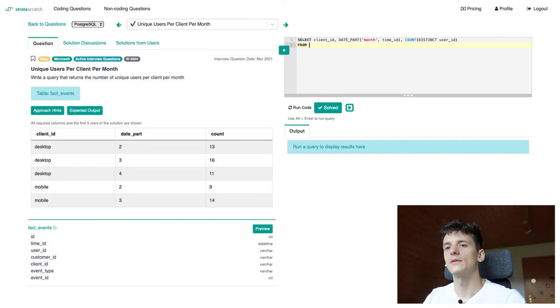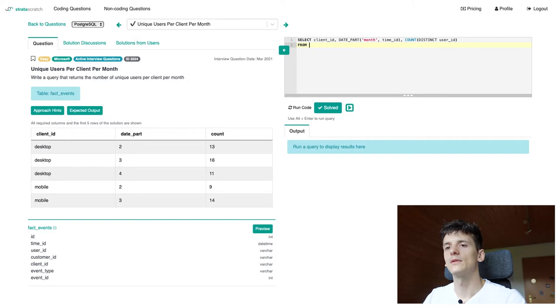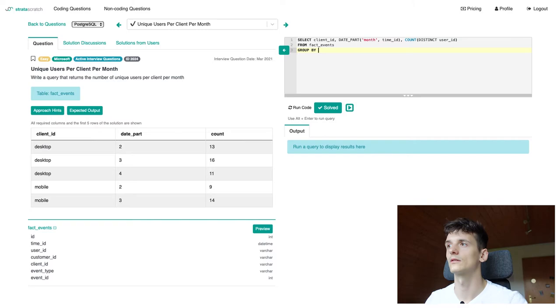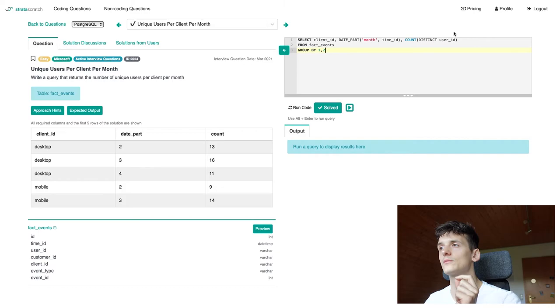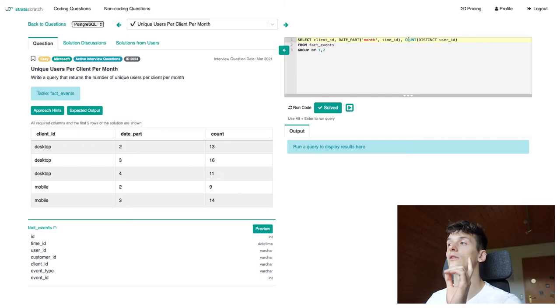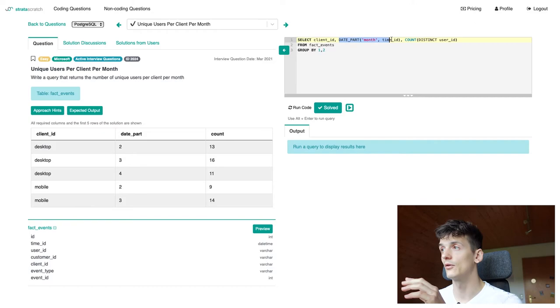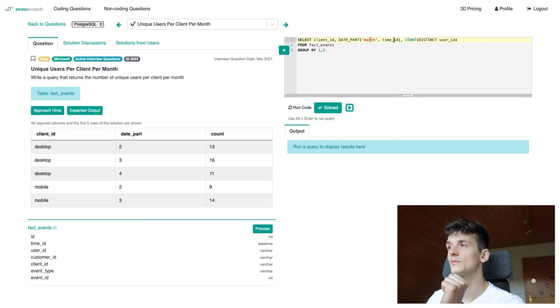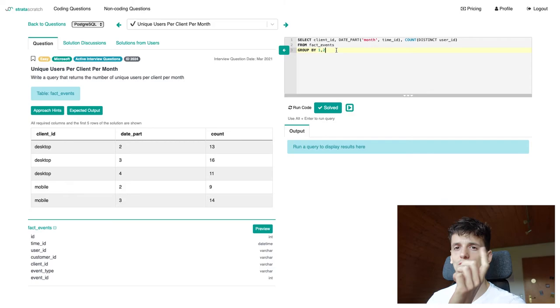We're selecting all that from that table called fact events. And now we must not forget to group by our first two fields, client ID and the date part. So if we just use group by one, two, we're going to group by the first two fields being client ID and date part month. So we're going to get the number of unique users per client and per month this way. We could write out the entire fields here and that function, but since I don't want to repeat that function, I'm just going to write one, two to refer to the first and second field in our select statement.